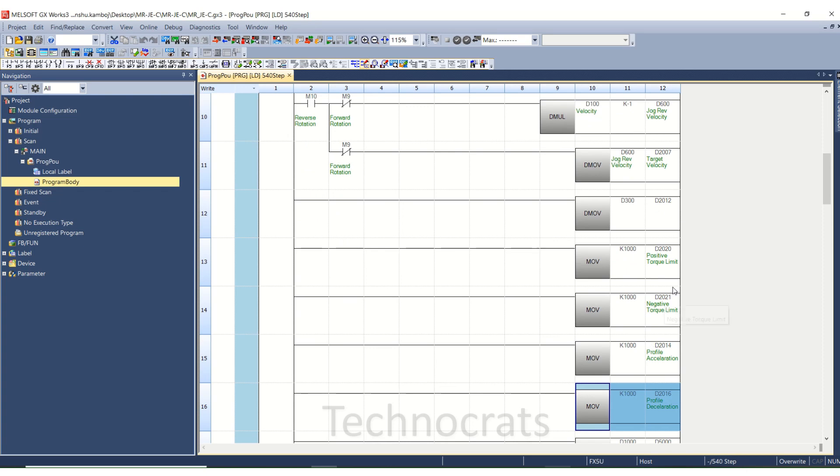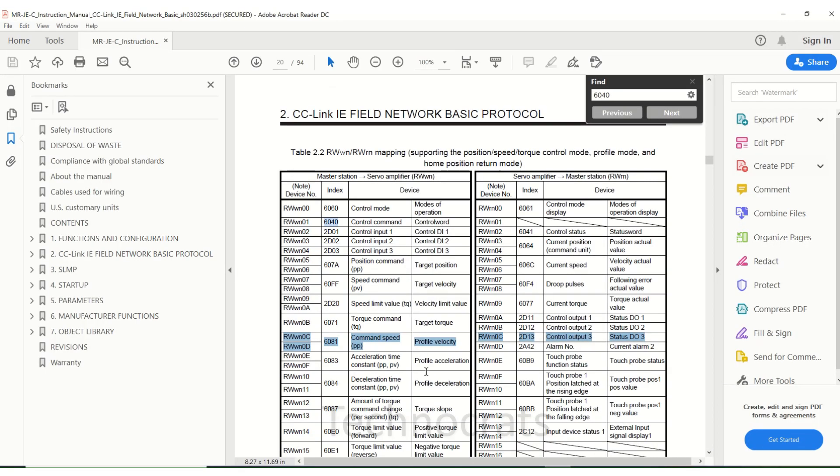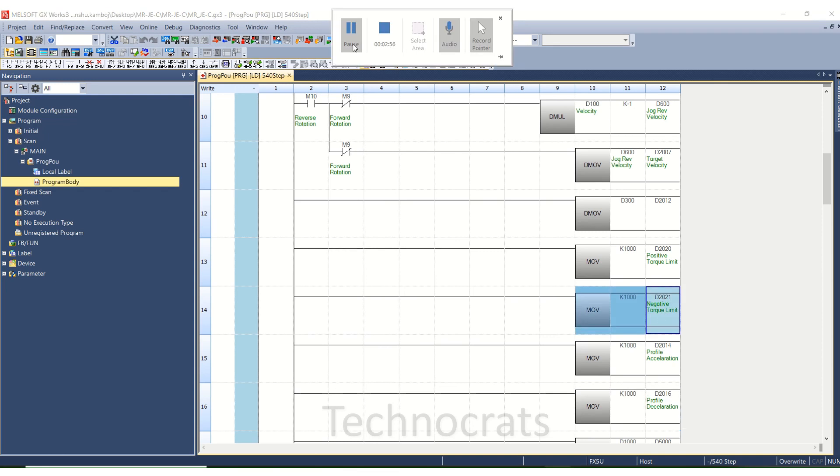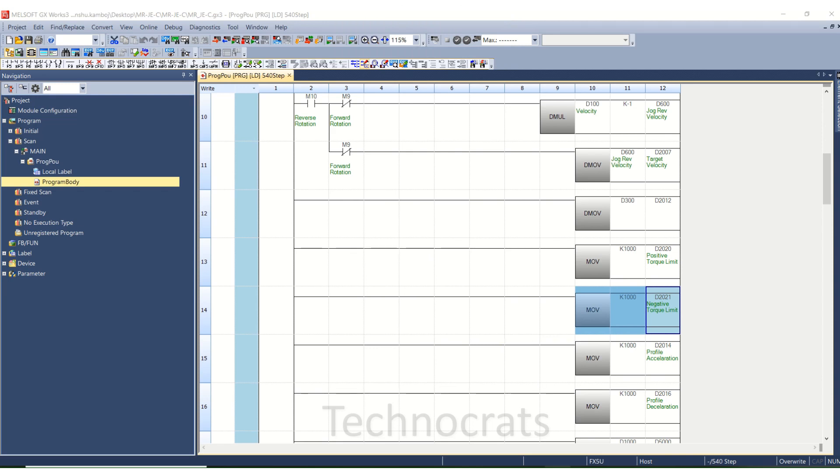The D2014, the profile acceleration, profile deceleration time, torque limit value, all of these are values here. D2021 is for negative torque limit.